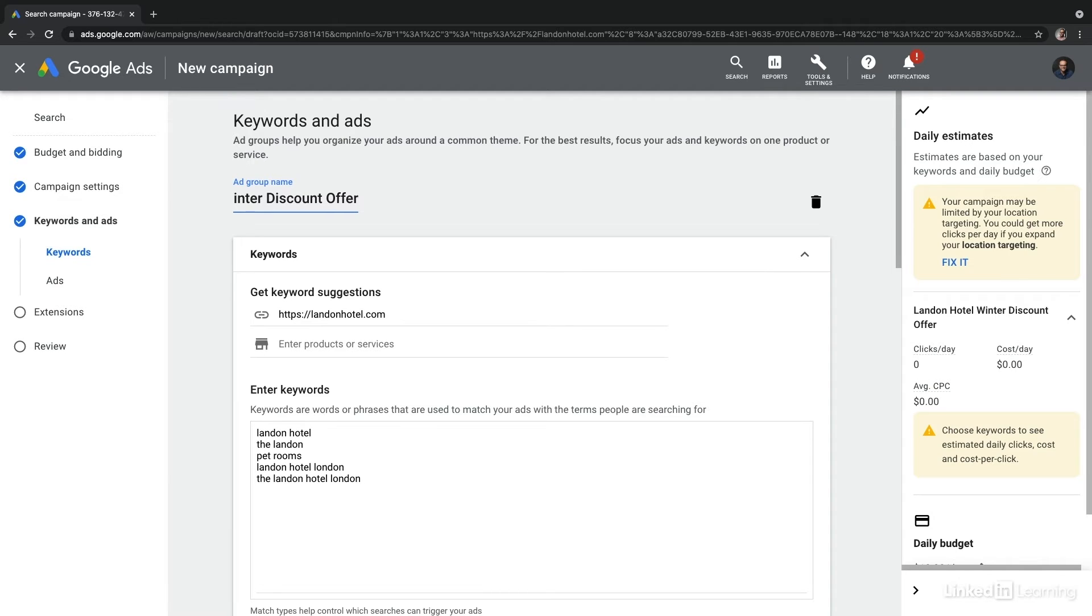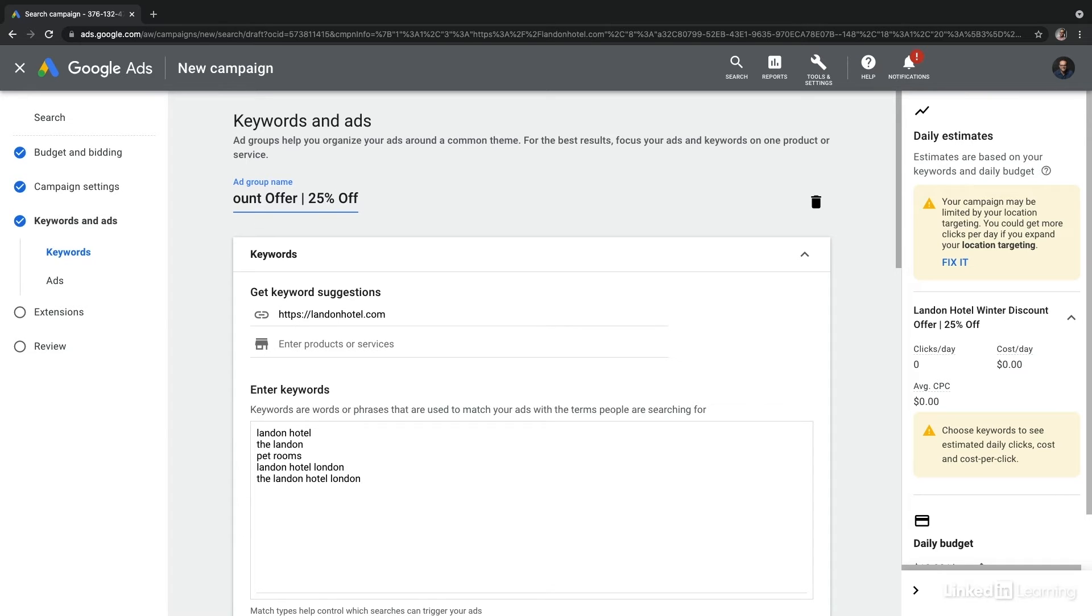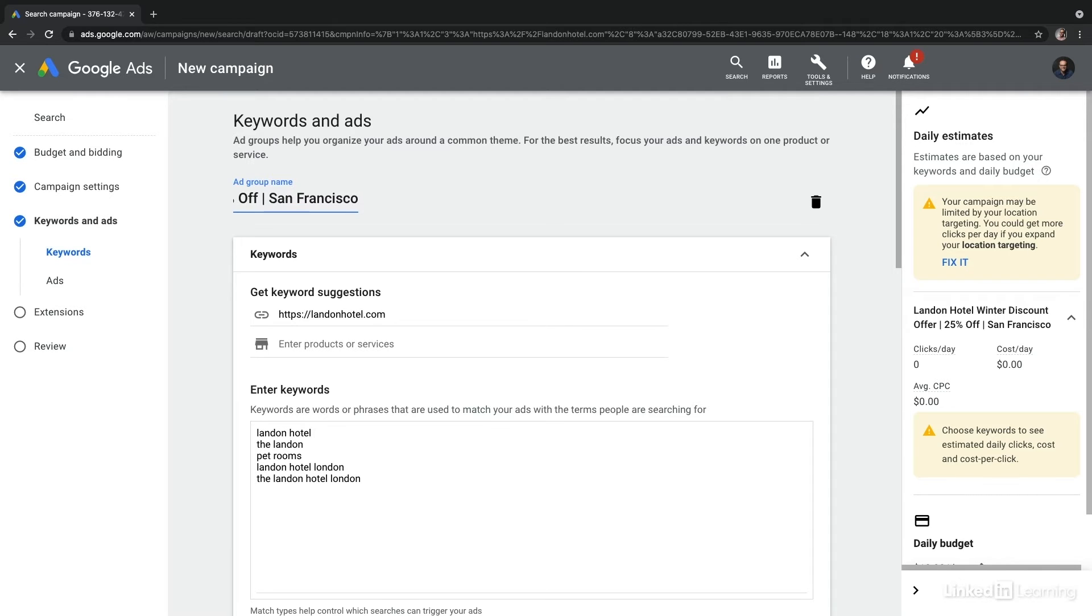And because we're going to be creating multiple offers, I'll call this one 25% off. So now I know that this ad group is offering the 25% off discount. And then we can even include the location, which will be San Francisco.